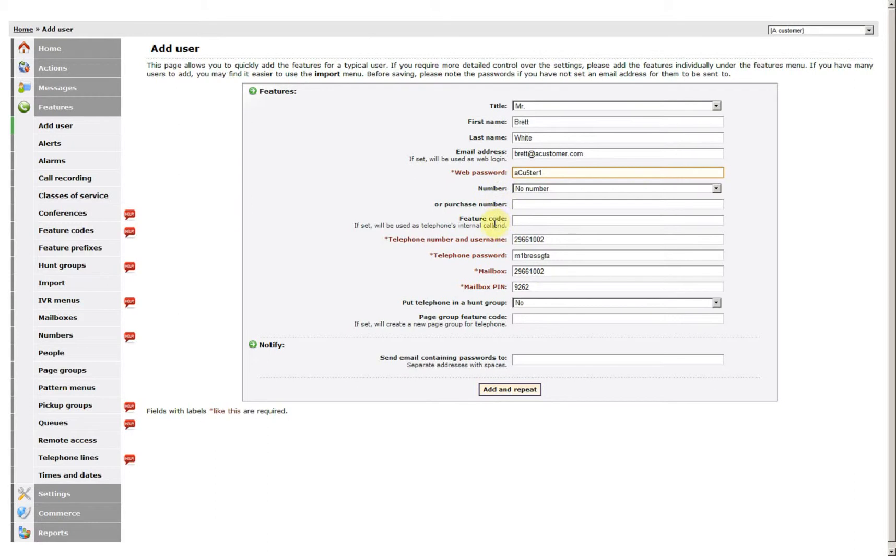All these other settings on here you can leave as they are. It also selects the next available number and creates a password for the telephone as well.